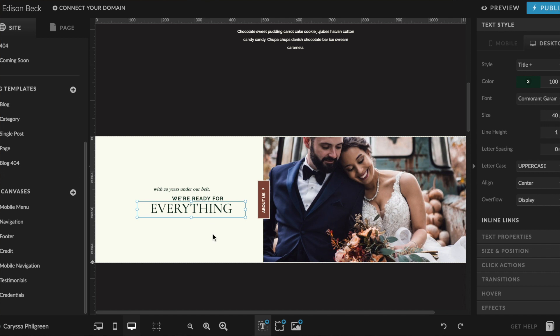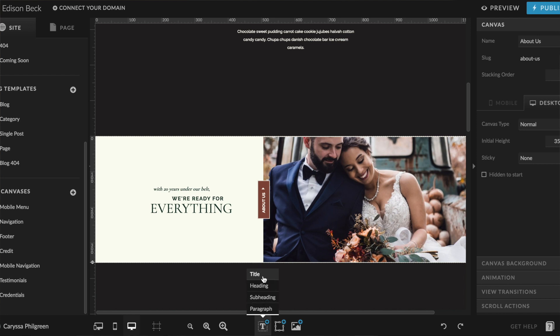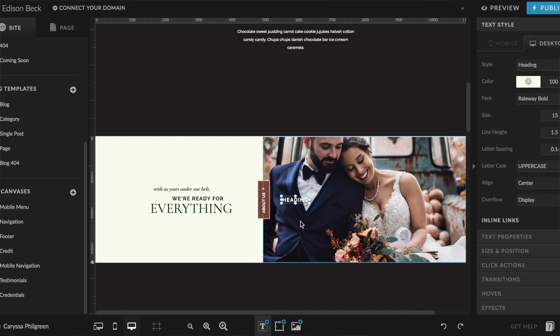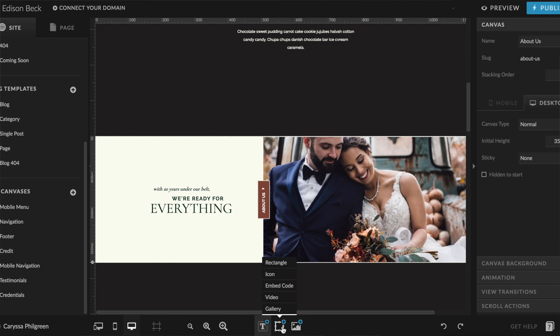Just like you can edit elements on your canvas, you can also add new elements. At the bottom of the screen you'll find all the different options for adding to your canvas. To add a text box, click that button and you'll see preset style options appear — these are formatted to keep your text consistent with the rest of your website. Just choose the style you want, such as a header, and the text box appears in that preset style. You can also add shapes, icons, code, videos, and more from the bottom of your screen, then edit them using the right-side editing panel.